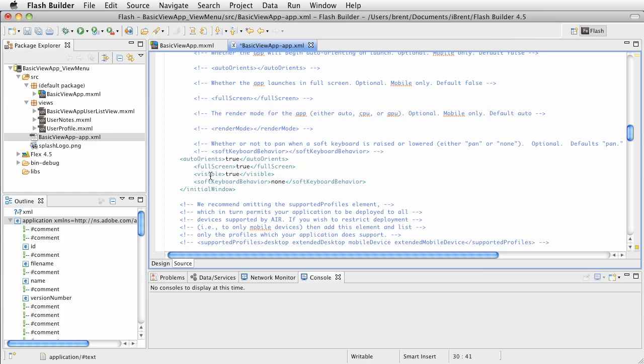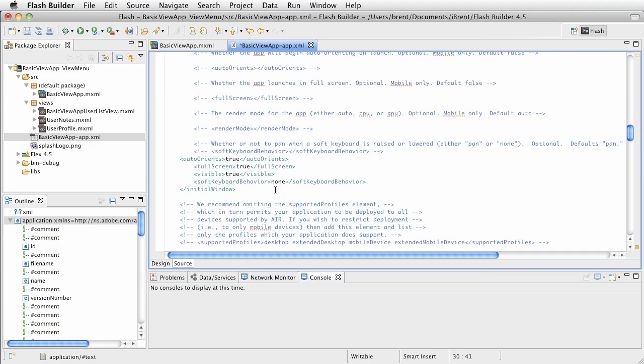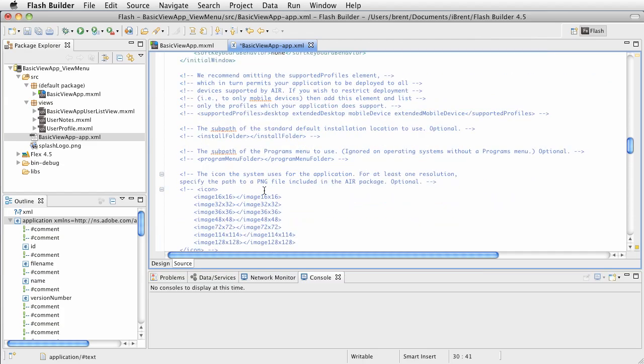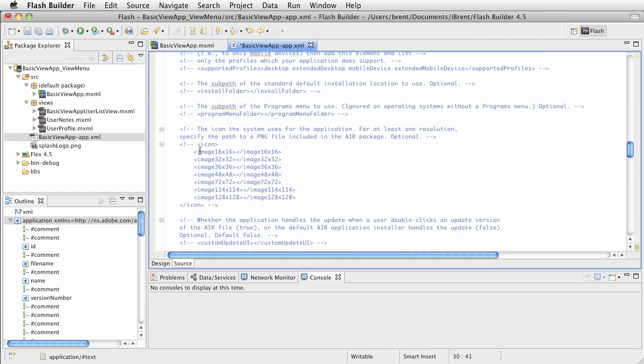Visible is true. Soft keyboard behavior refers to a specific control that you have over getting information on when the soft keyboard, it has to do with modal views so that you can move things. So when the soft keyboard appears, you can override the behaviors. We won't cover that here, but that's where that fits in.